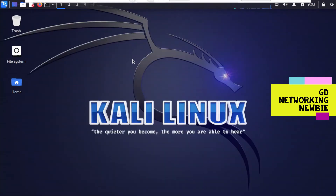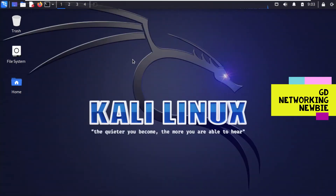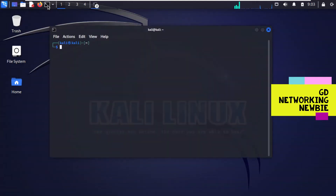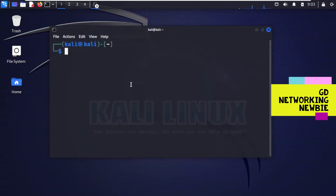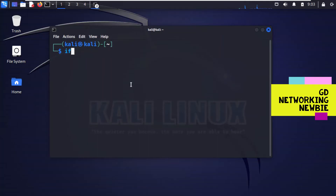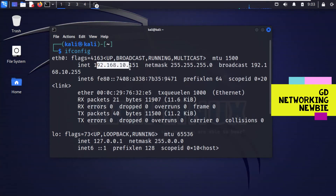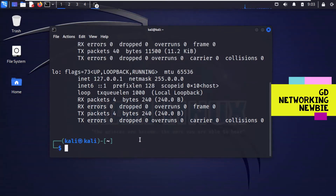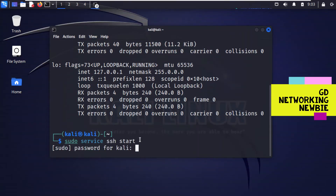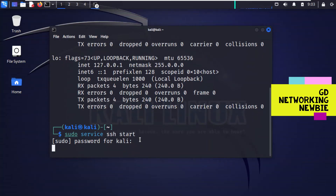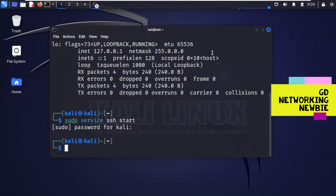Now we go to our Kali Linux machine. We want to transfer these files using Secure Shell or SSH. First, let's enable SSH services here. Let's increase the font size so we can see clearly. We run 'ifconfig' to find the IP address, which is 192.168.10.151. Then we run 'sudo service ssh start' to start the SSH service on Kali Linux.